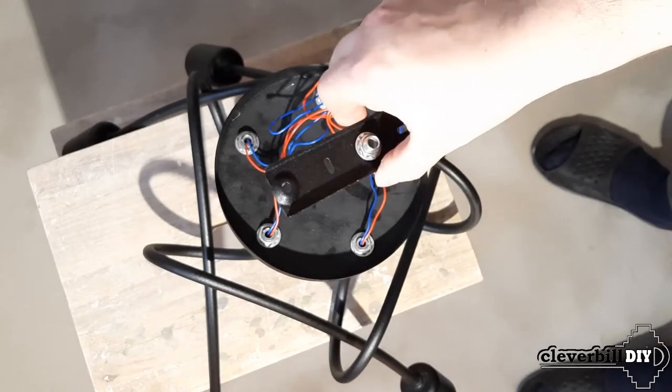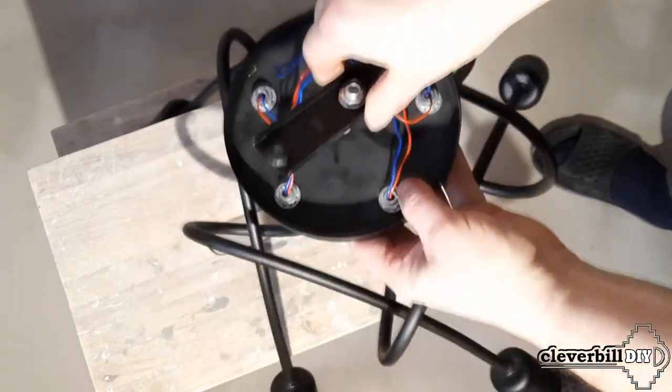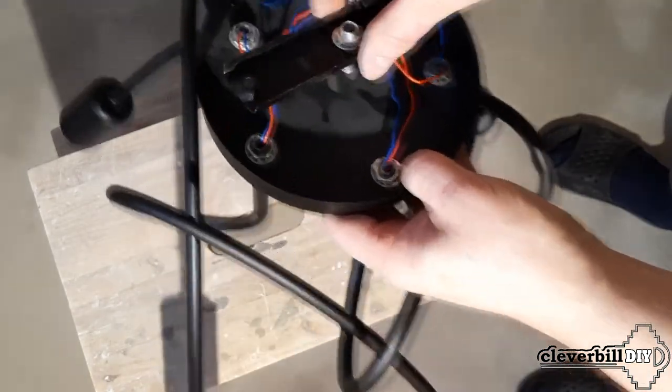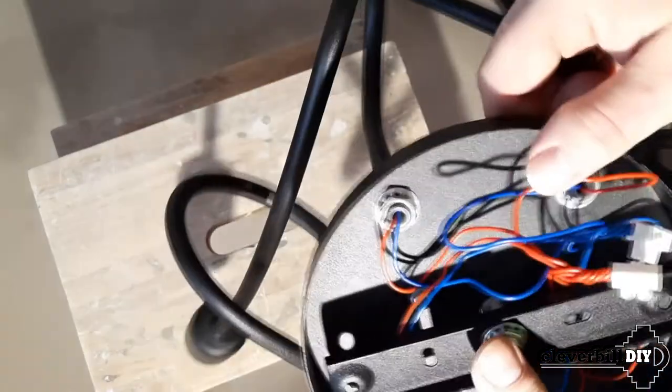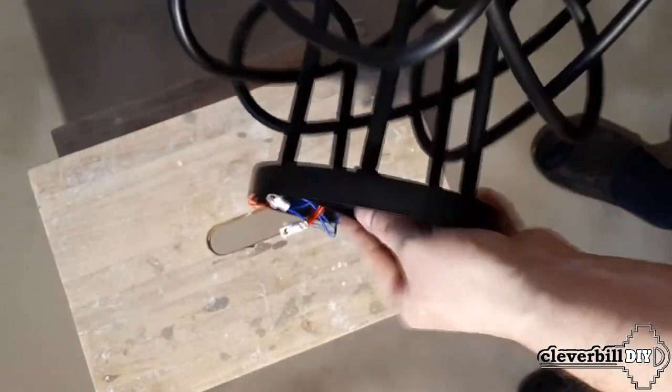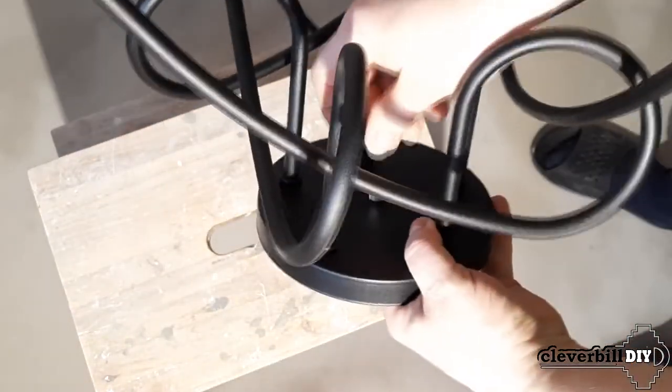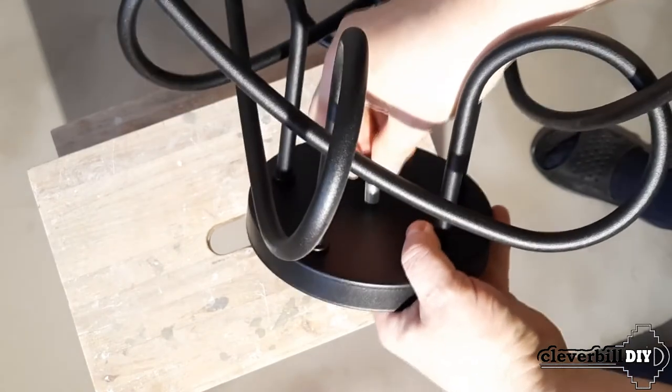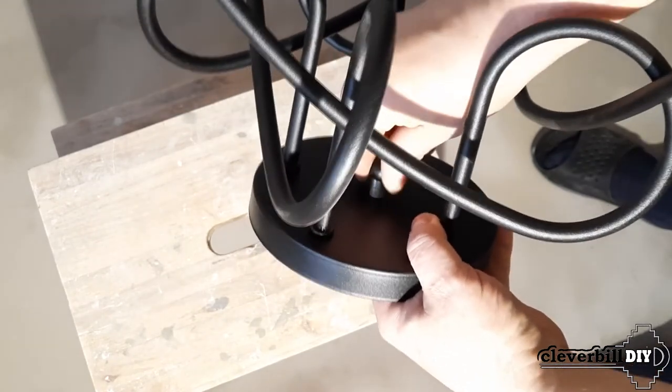Let's consider the option of fixing the luminaire to the ceiling using a striker or the so-called ceiling bracket. In the case of installing a chandelier on a hook, instead of a bracket, an anchor with a hook is installed on the ceiling, on which the chandelier will be suspended.